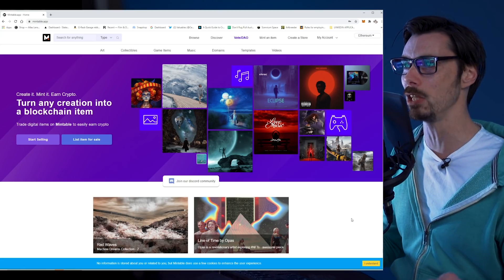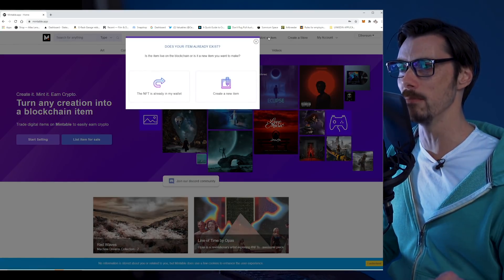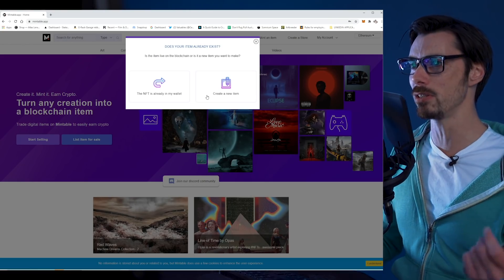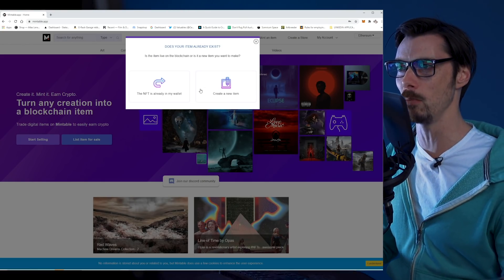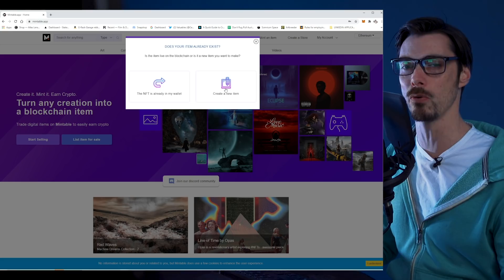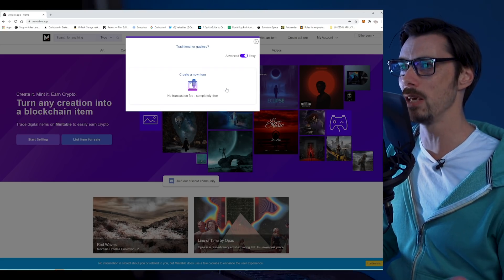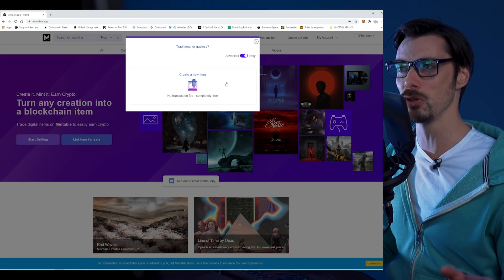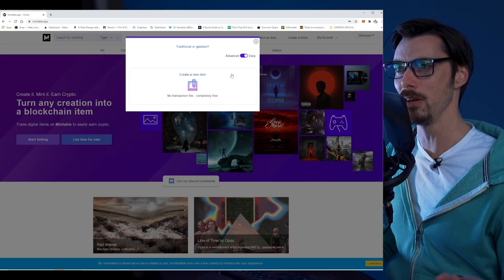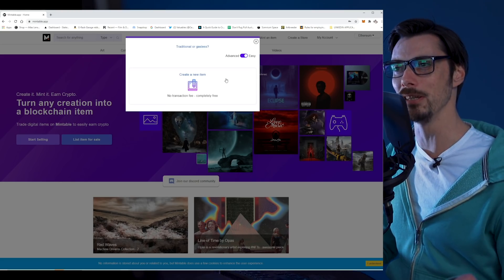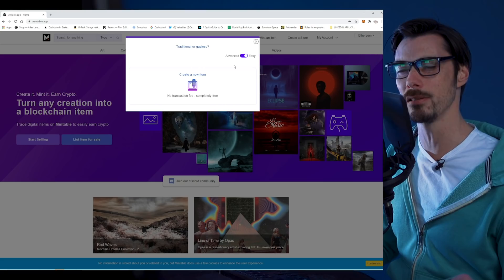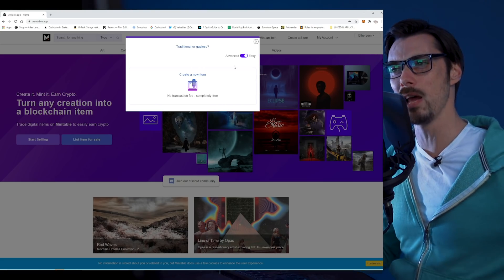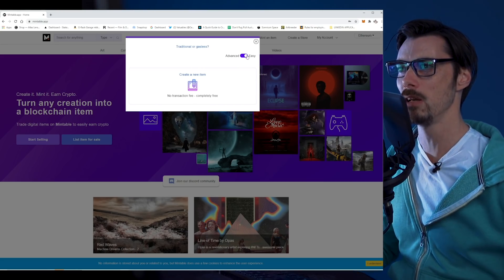Here's what we're going to do. Up the top, we want to go to mint an item. It gives us an option: is the item live on the blockchain, or is it a new item you want to make? We want to create a new item, nice and easy. Traditional or gasless. That looks interesting, doesn't it? I can actually mint without paying anything. Let's give that a go.